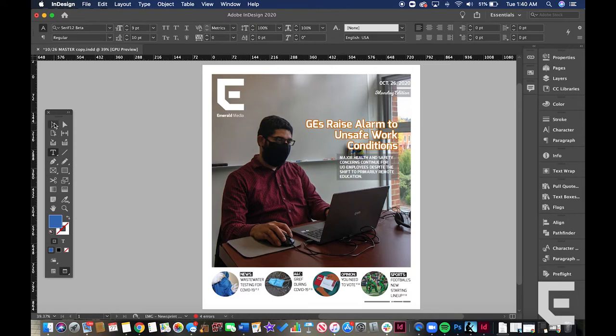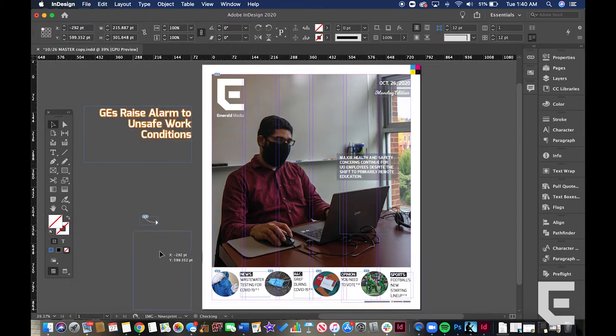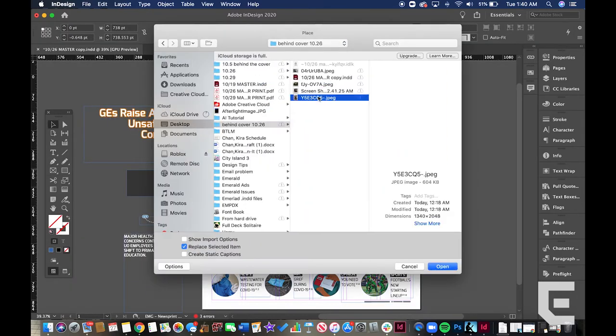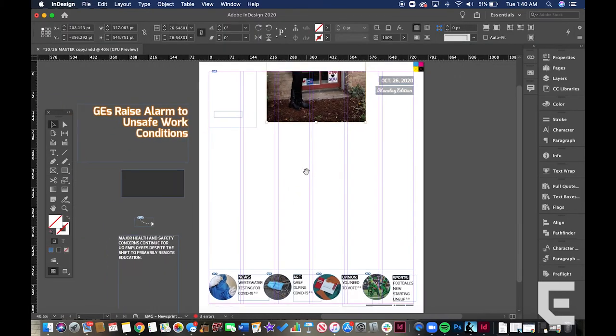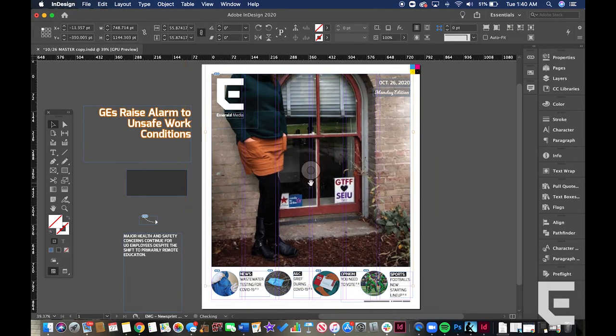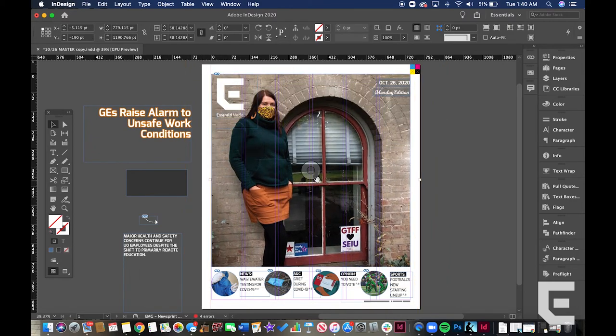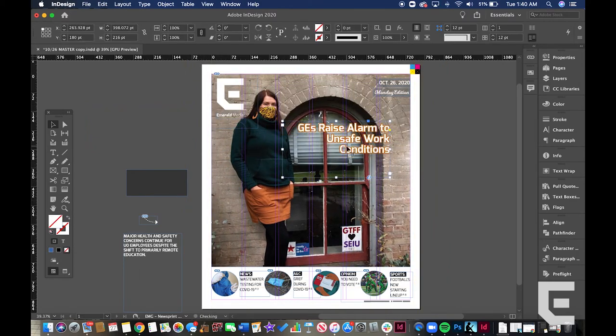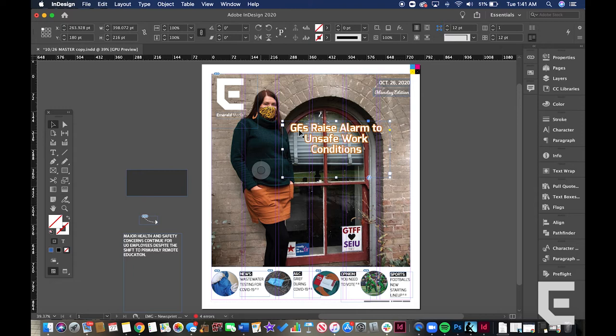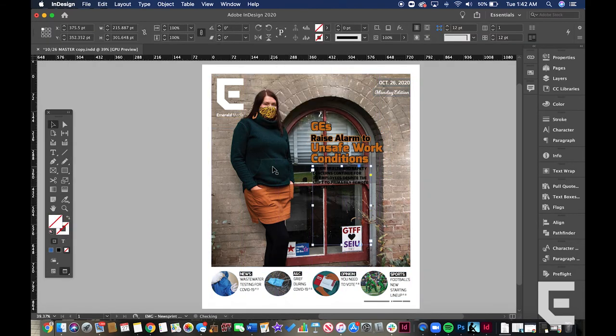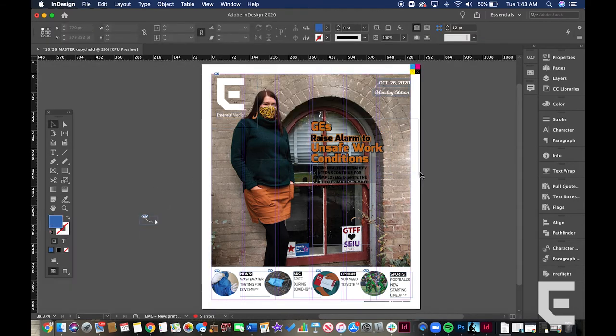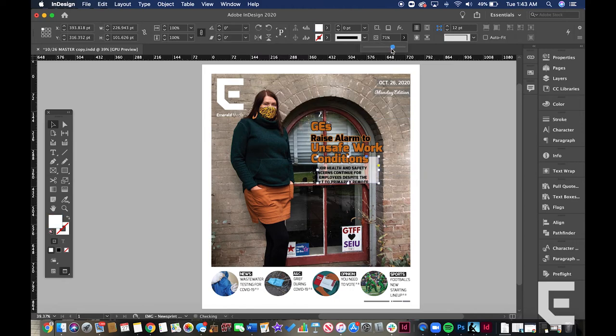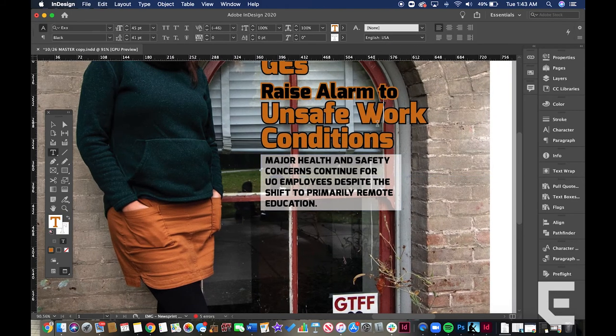The photo I ended up going with had more visual components related to the GTFF that I thought would be nice to add to the cover. It's a photo of Liz Fairchild standing in front of a window. There are signs for GTFF and SEIU, which is the Service Employees International Union. I really like that you can clearly see the subject as well as the signs.